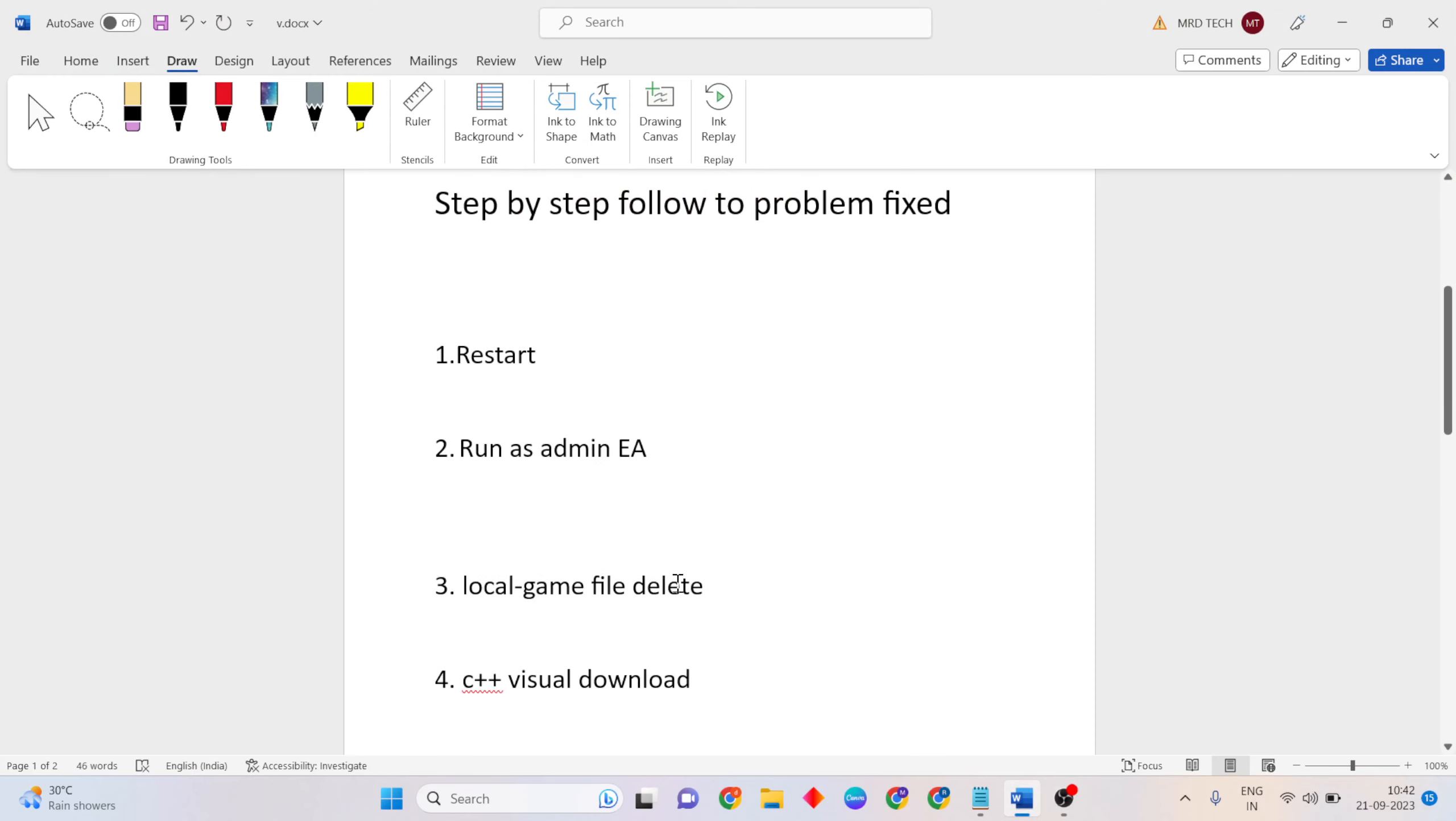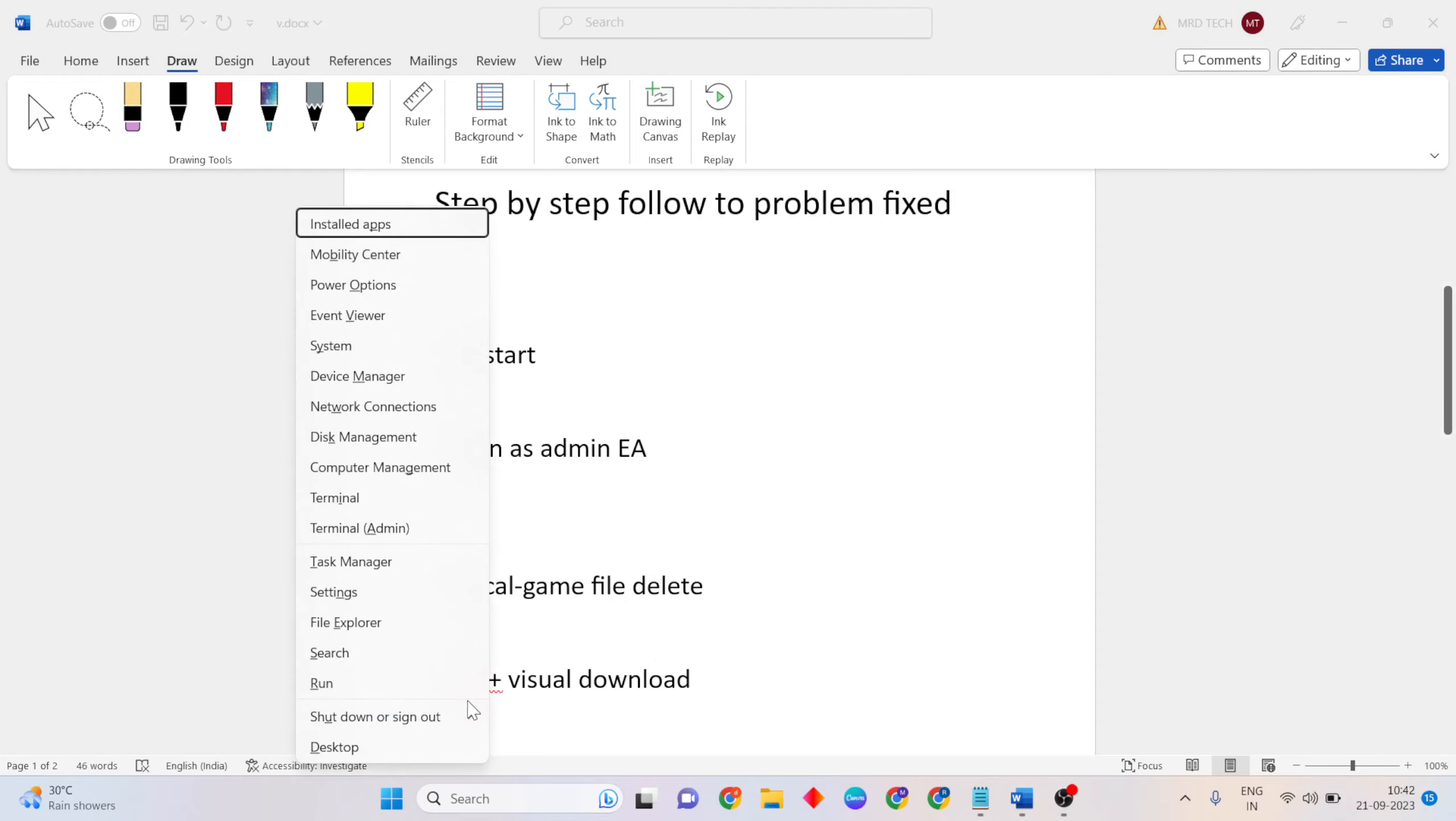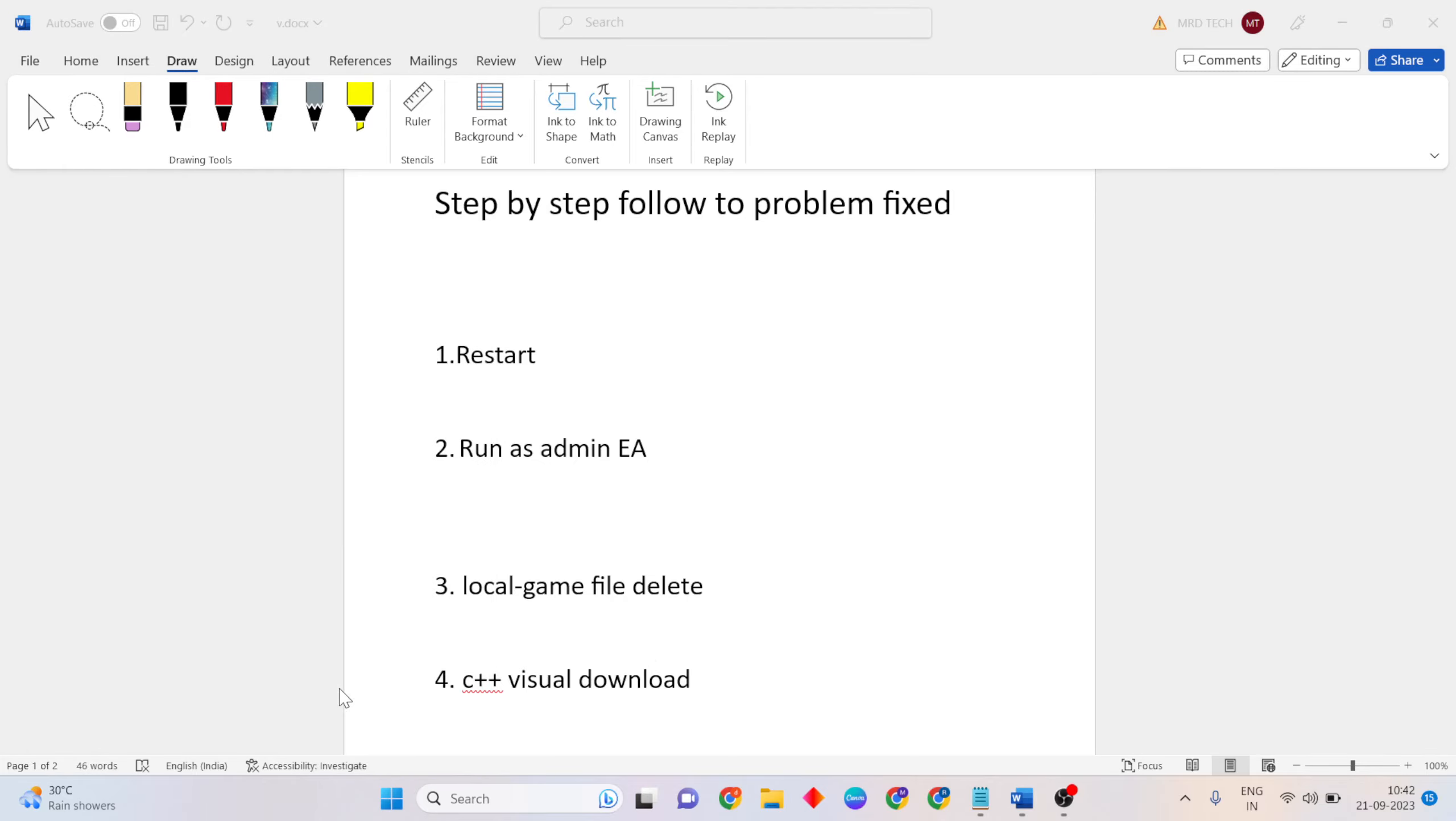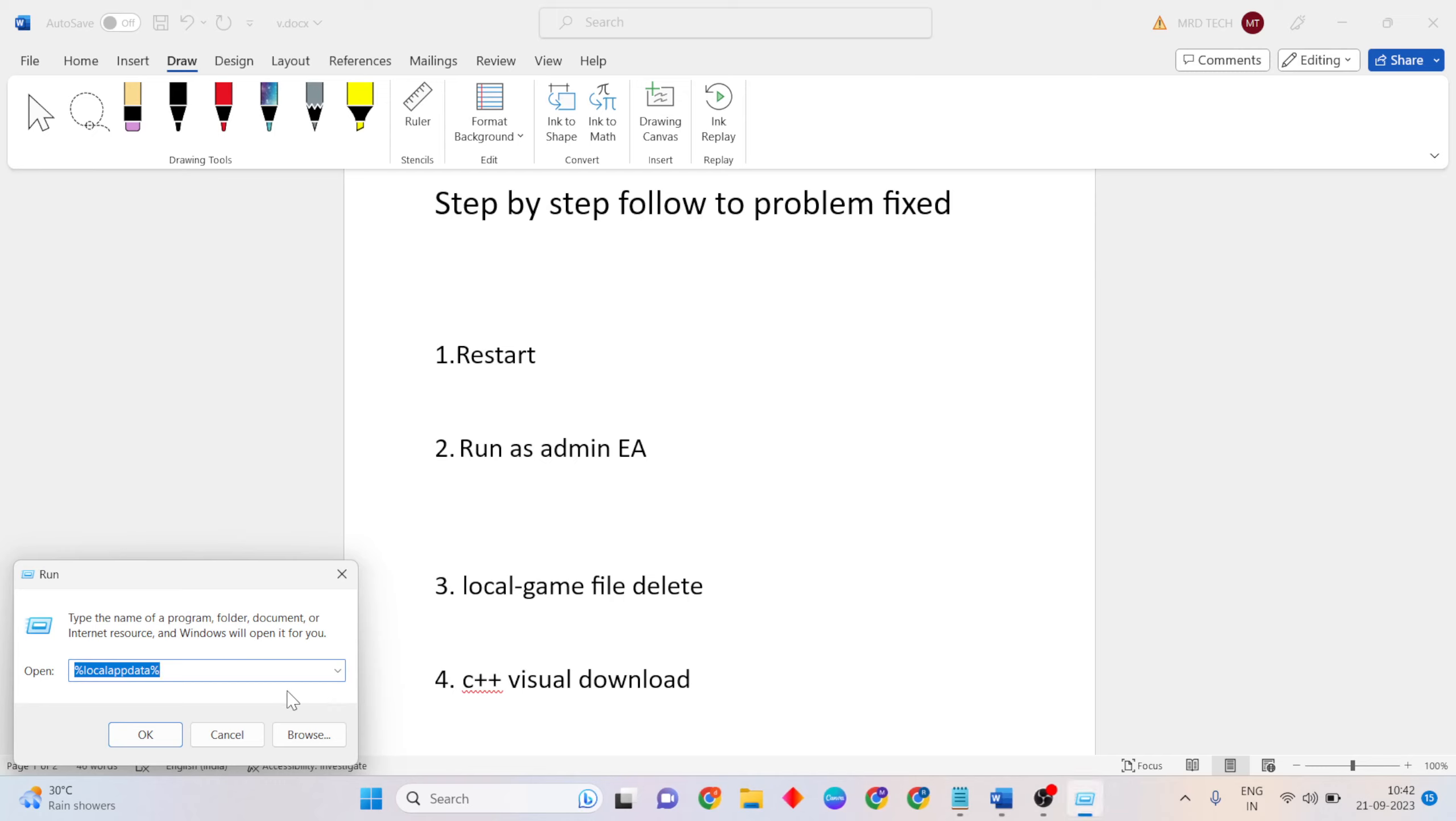That method is delete local game files. So press Windows button plus X to open the menu, then click the Run button to open it. Then type %localappdata%.